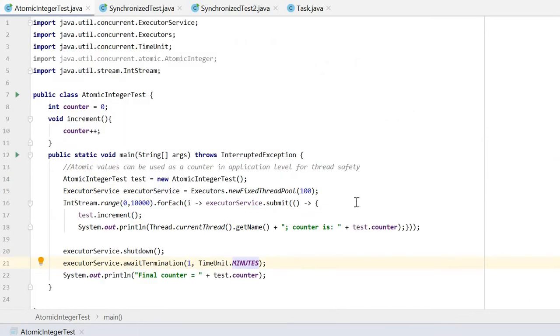But we can achieve thread safety by using AtomicInteger. We just need to make some very minor changes.